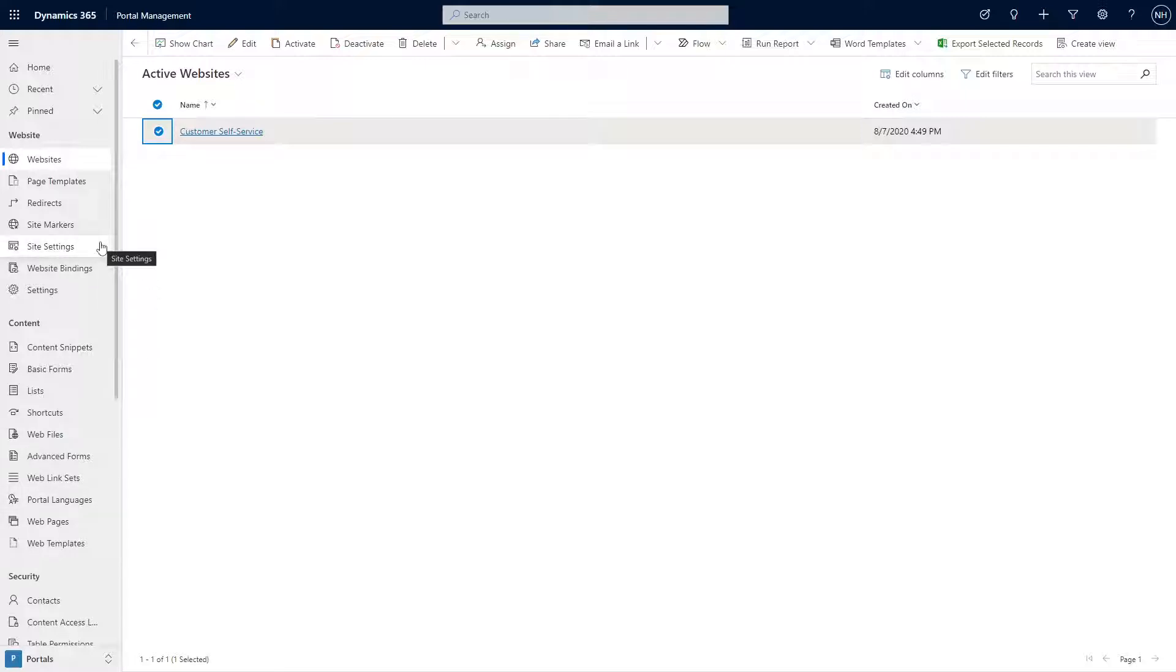Unfortunately, it doesn't take care of all of them. Here is a non-exhaustive list of tables that are not cleared when you delete the website record.